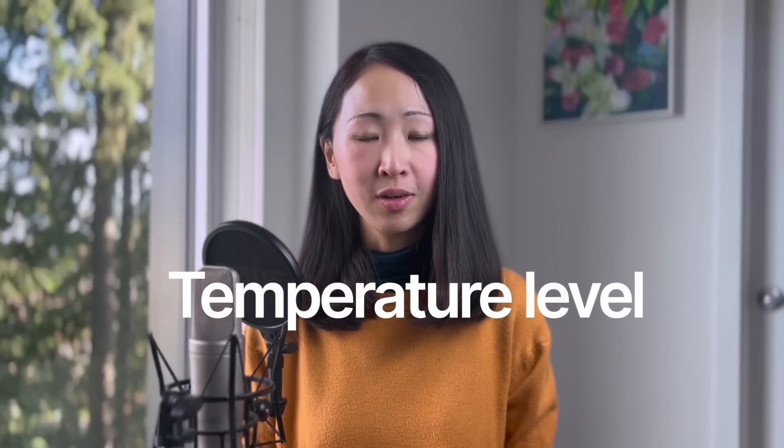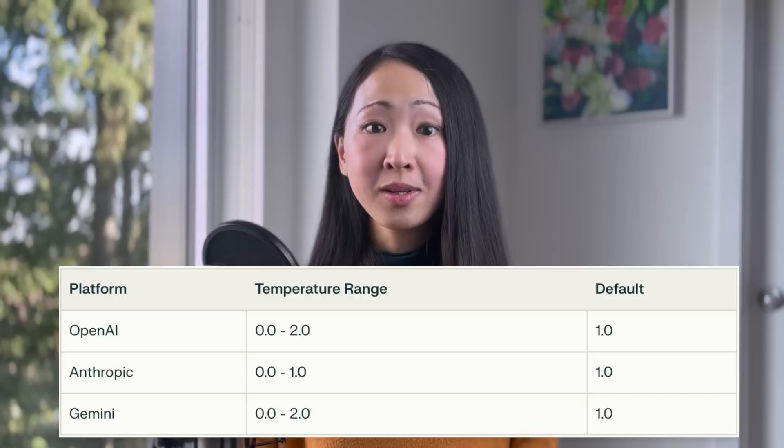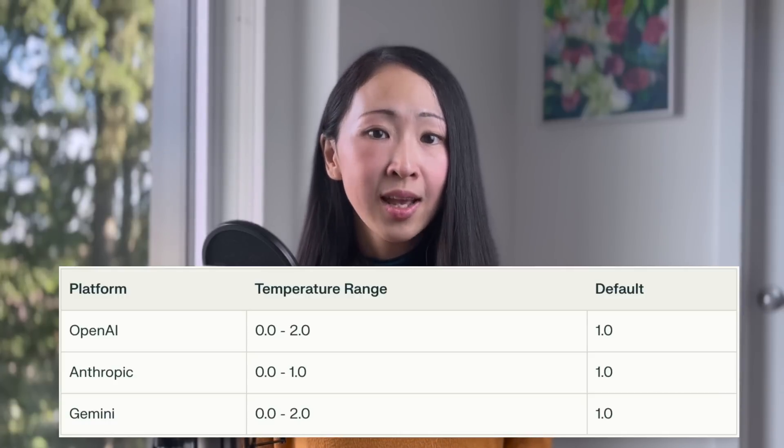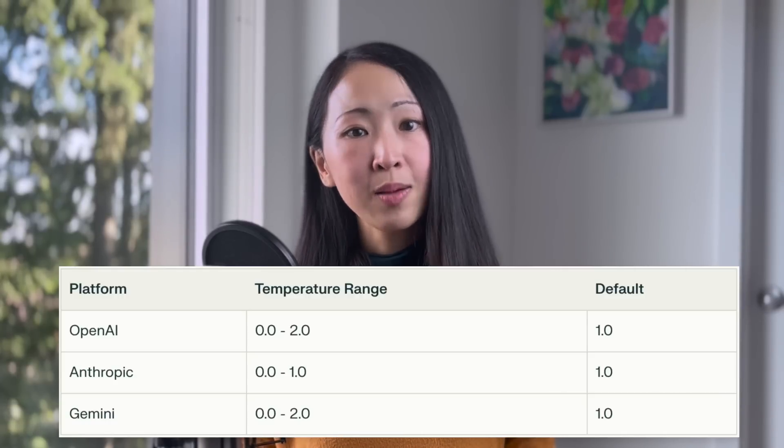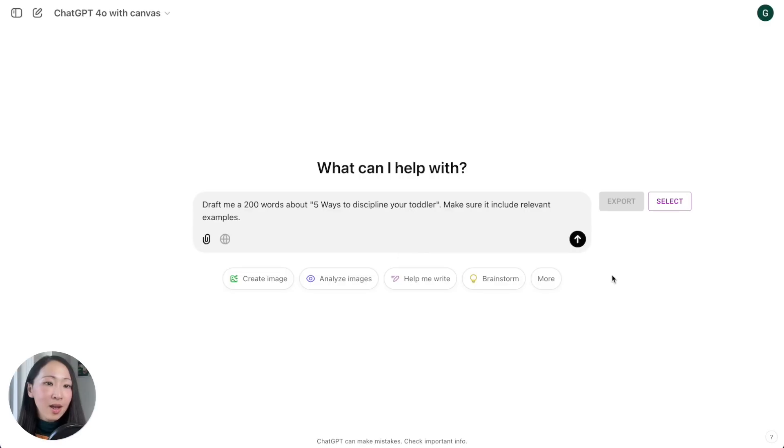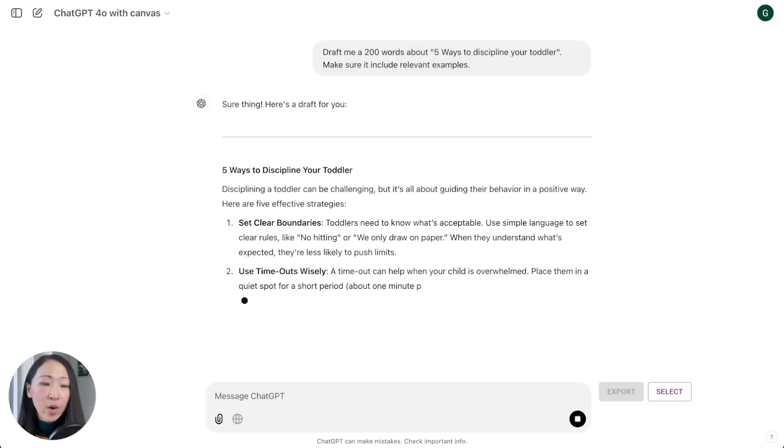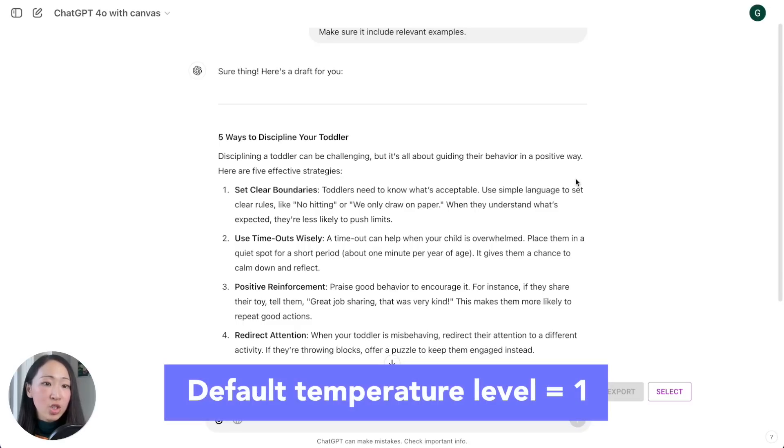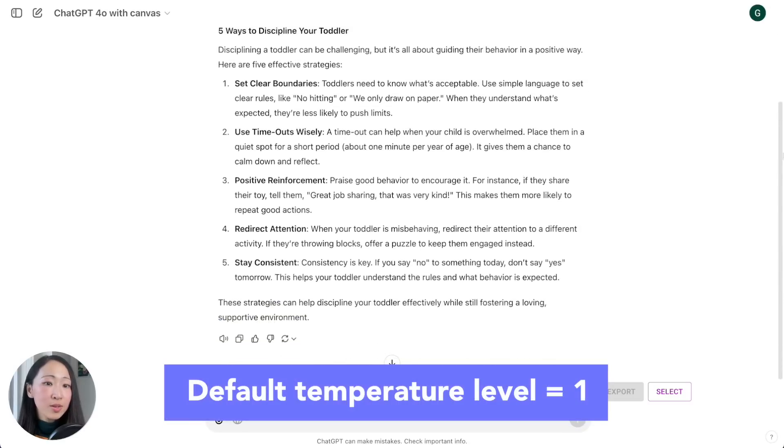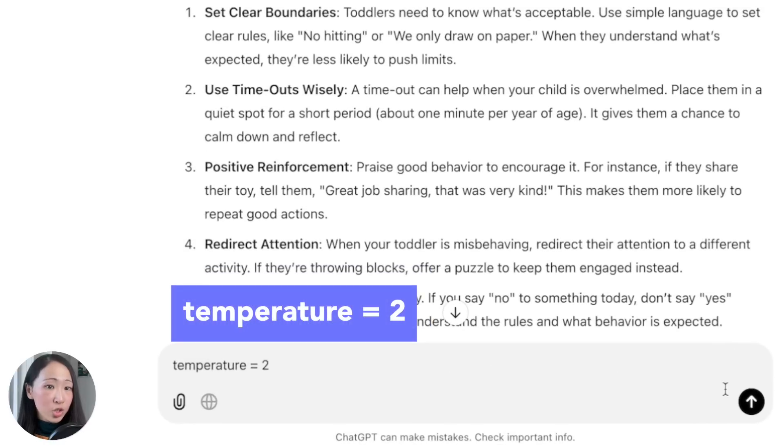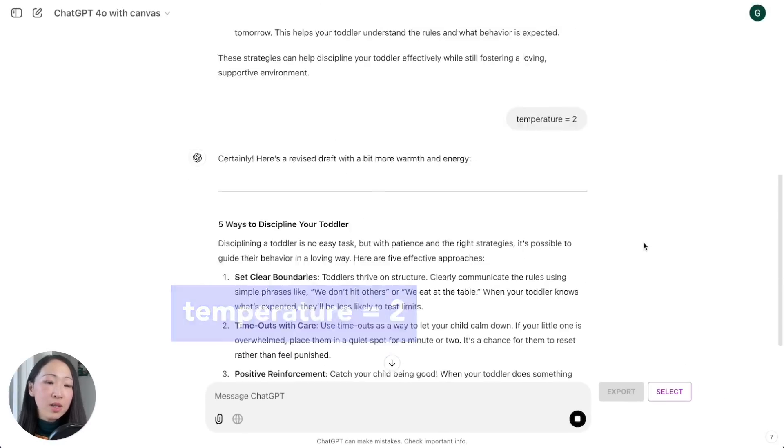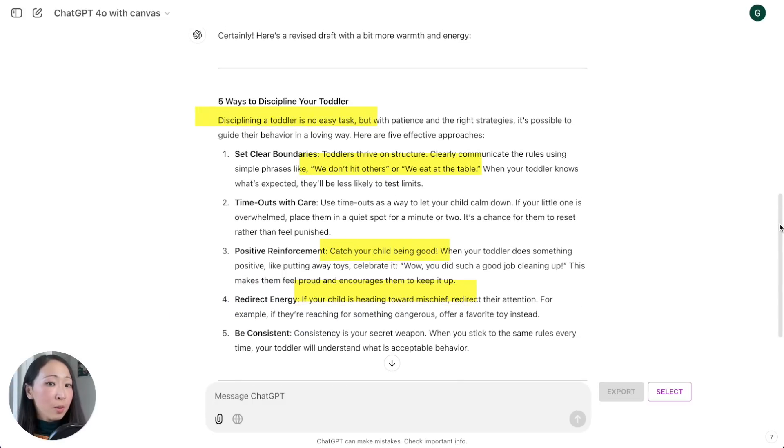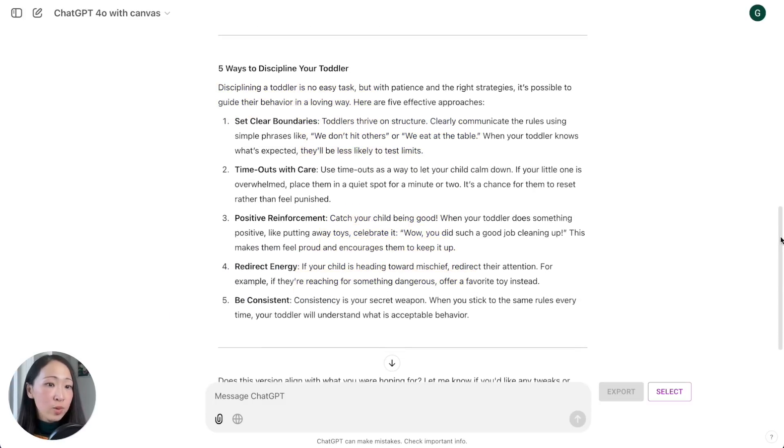Next is setting the temperature level. Temperature is a universal parameter that controls the randomness and creativity in LLM's output, not just the ChatGPT model. The higher the temperature level, the more unpredictable or creative the output will be. Let's say I ask it to draft a 200-word article about five ways to discipline your toddlers. By default, ChatGPT uses a temperature level of one.